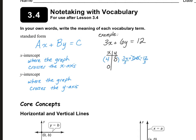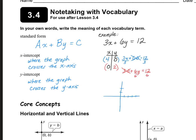Now to find the Y-intercept, we're going to plug in zero for X. So that would be 3 times zero plus 6Y is equal to 12, and 3 times zero is zero, so that goes away. We just need to divide by 6 on both sides, and we get 2. So (0, 2) is where the graph crosses the Y-axis. If we were to graph this, (4, 0) would be my X-intercept, (0, 2) would be my Y-intercept, and then we would just connect those together.